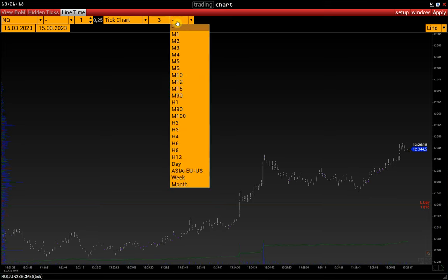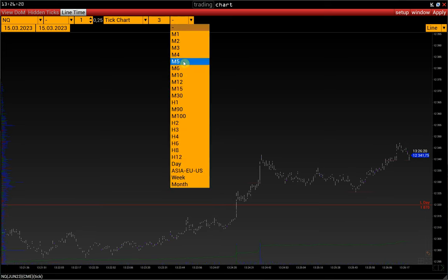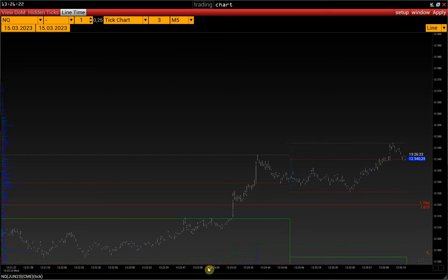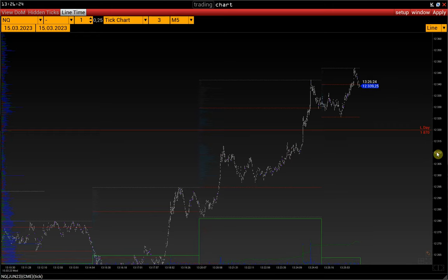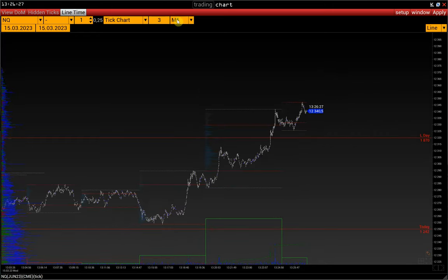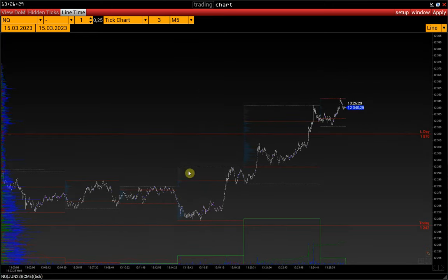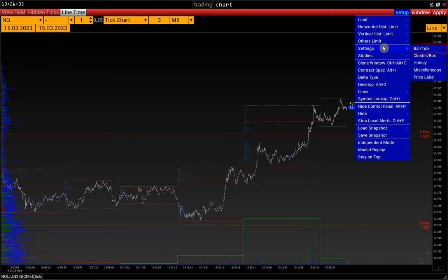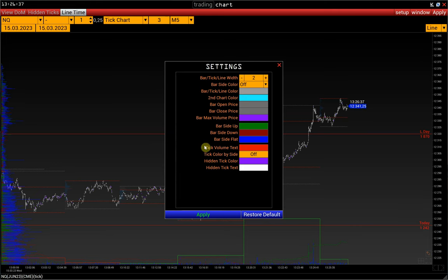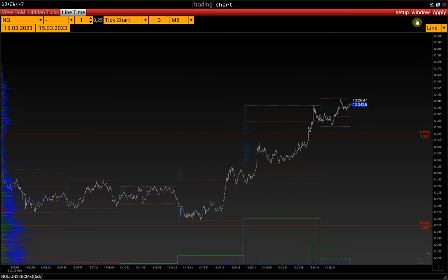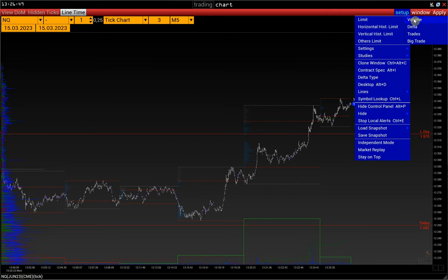The Timeframe 2 function allows you to display volume or delta profiles of the selected interval — for example, building profiles for each 5-minute interval. Tick chart settings are located in Setup, Settings, Bar Tick. There is an option to set limits for the tick chart: volume, delta, trades, and big trade, which shows single big trades from time and sales.